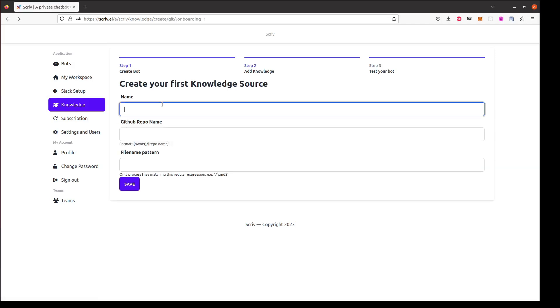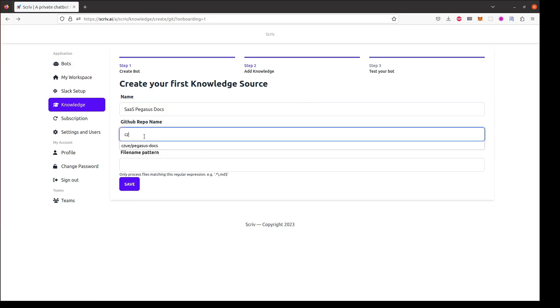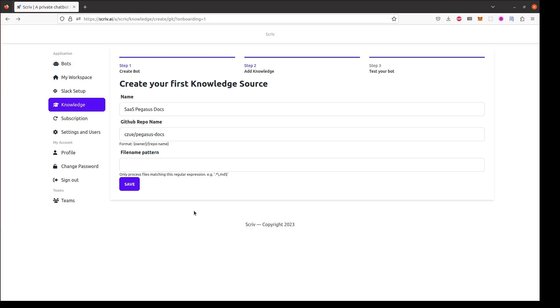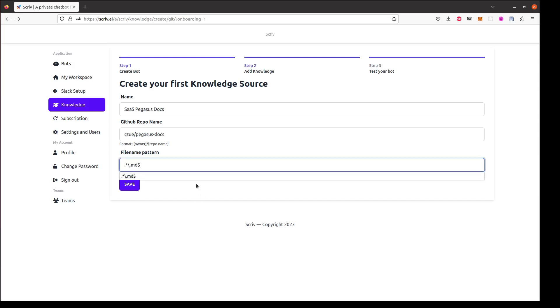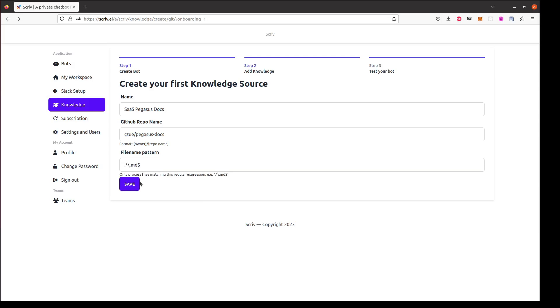I'll add a name for the knowledge source and then I'll type in the repository information that I want to use. I'm also going to add a file name pattern which will tell Scriv to only use files matching this pattern. In this case I only want to match markdown files in my GitHub repository.